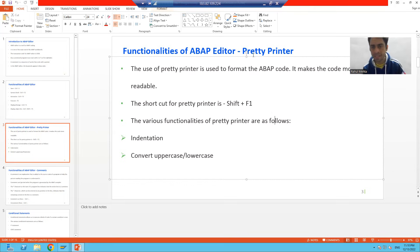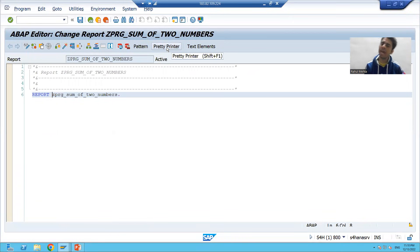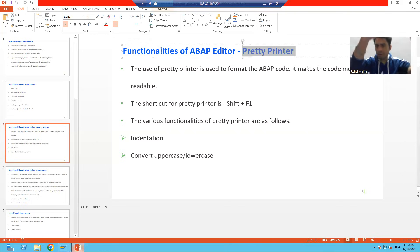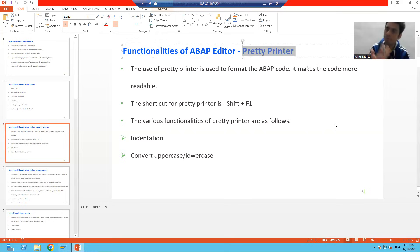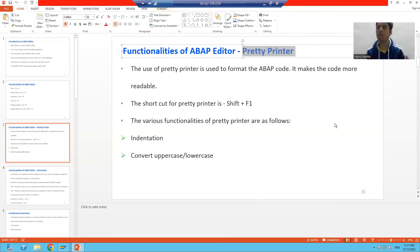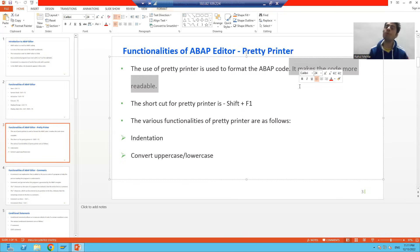We will discuss the next most important functionality available in the ABAP editor — that is Pretty Printer. If you see in the ABAP editor, this is the button for the Pretty Printer and the shortcut is Shift+F1. Whenever we are writing code, we never think about the format of the code or whether our code should be properly readable. With the help of Pretty Printer, you can make proper formatting of your code, which increases the readability of the code.